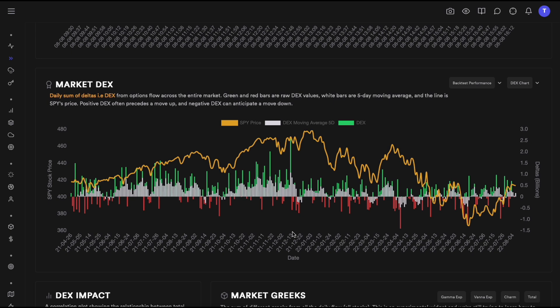These deltas and the sum of deltas is very similar to net premiums. If you have been using our platform, you'll know we also use net premiums a lot — which is simply a sum of premiums from calls and puts, taking into account whether they were bought or sold. Very similar concept, but DEX uses delta while net premiums uses premium value.